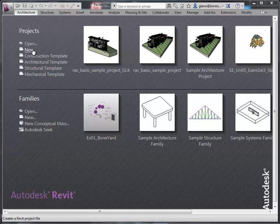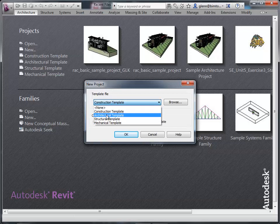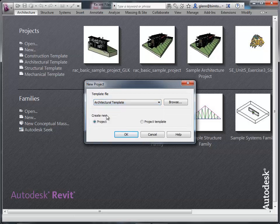To do that, I'll say new. It's going to ask what sort of template we want to work with — I'm going to choose the architectural template. The only difference between these templates is the type of elements put into your project by default. We can always bring more things in from the library. The architectural template will be set up with architectural walls and windows, whereas structural would be more about beams, columns, and foundation elements. Let's focus on the architectural one and create a new project.